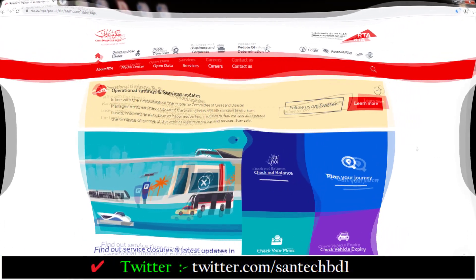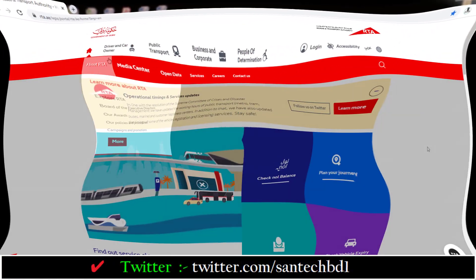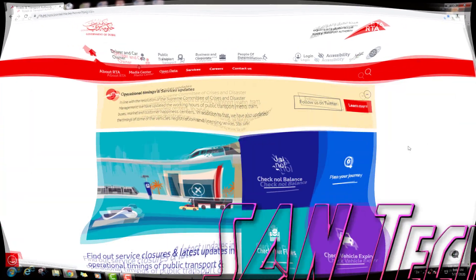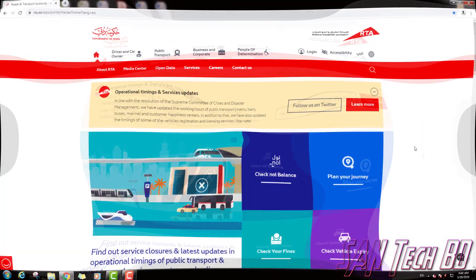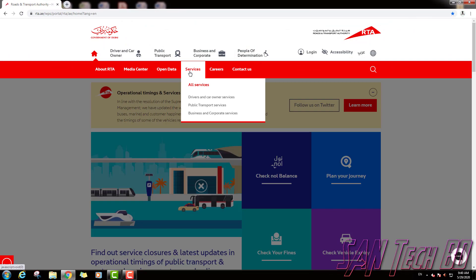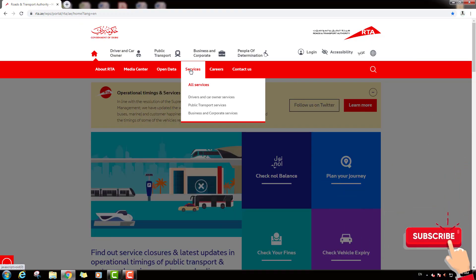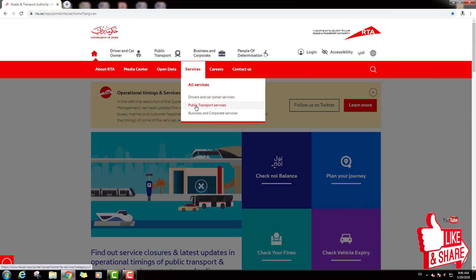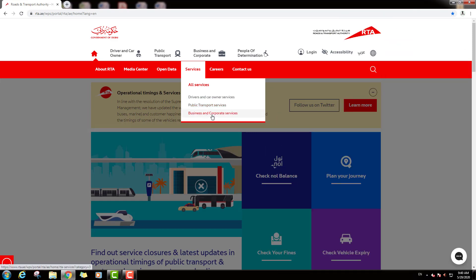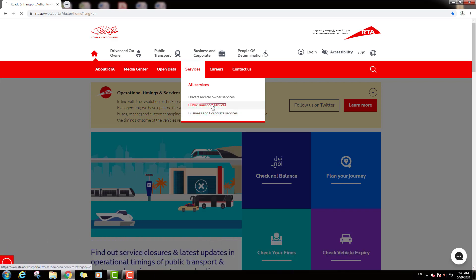And you can see here so many options. If you want to top up your Nol Card by online, just click on this option, service. Then down you can see mode 3 option: Driver and Card owner service, Public transport service, Business and corporate service. So we will click on public transport service.